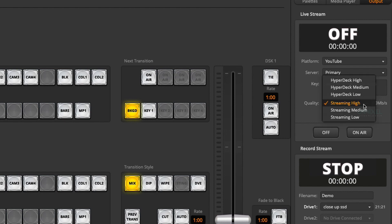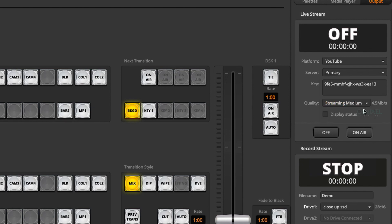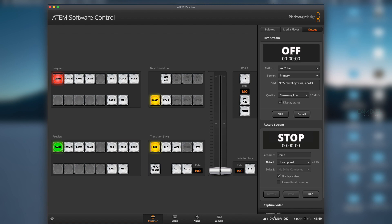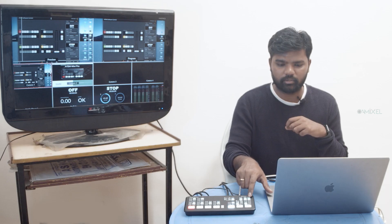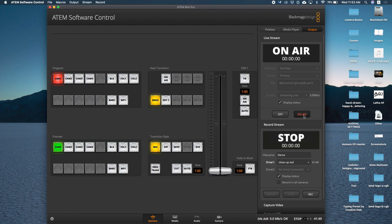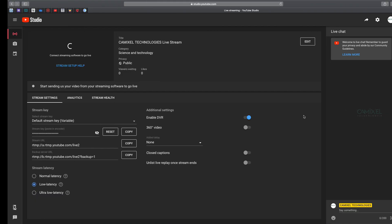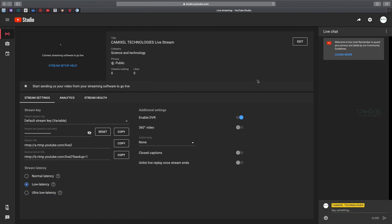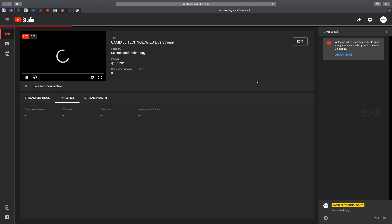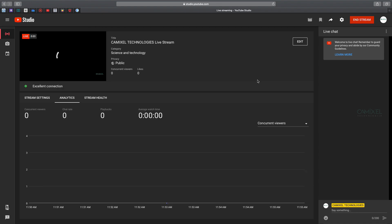You can select your streaming setup - Streaming Medium is 4.5 Mbps, Streaming Low is 3.0 Mbps. You can also hit Display Status to see what information you're sharing. I can simply hit On Air here, and it will automatically go on air. You can see the signal on our YouTube page - we are streaming.